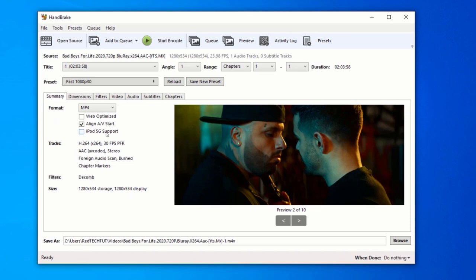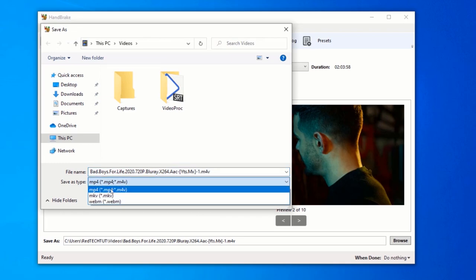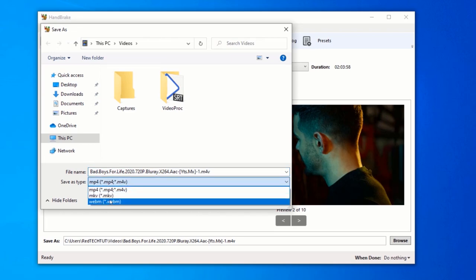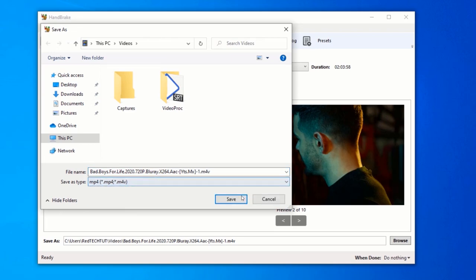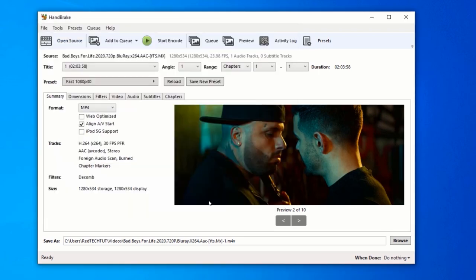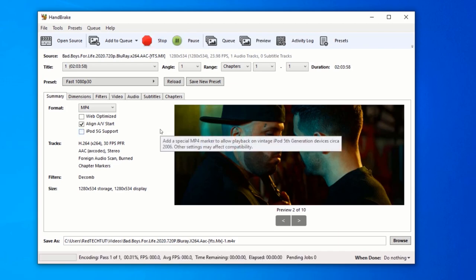However, some downsides about Handbrake is that it only has three output formats available, which are MKV, MP4, and WebM formats only. Also, Handbrake does not output 3GP, AVI, DVD, FLV, and OGG formats. It is also not beginner-friendly as compared to other video converters.